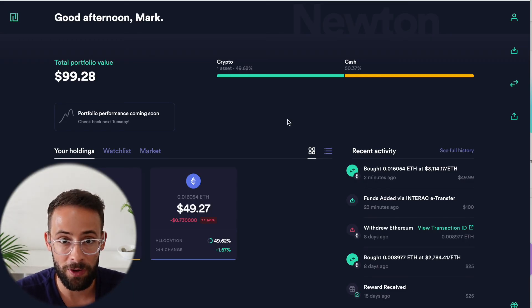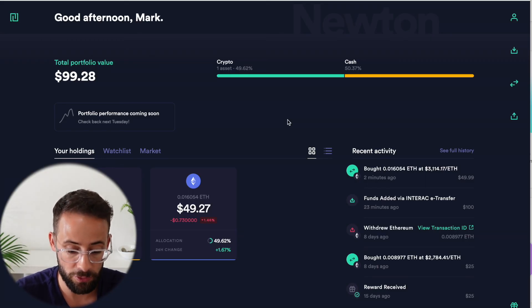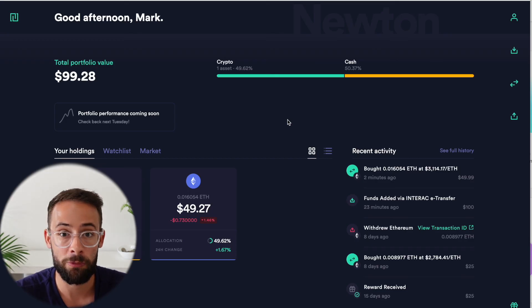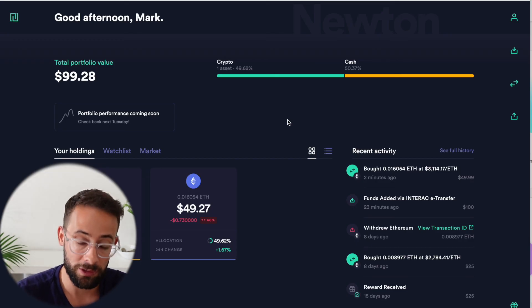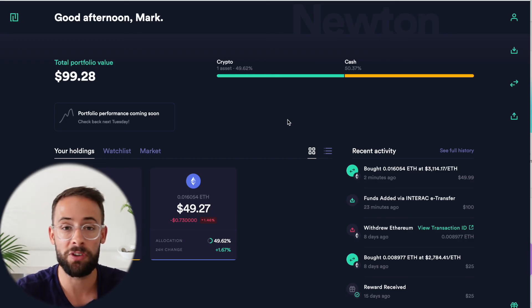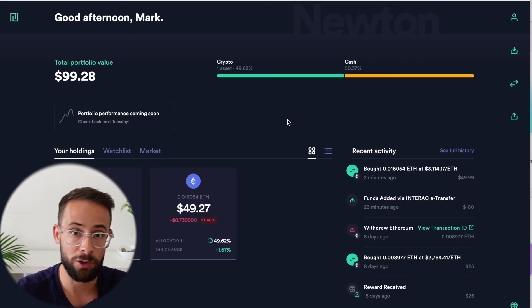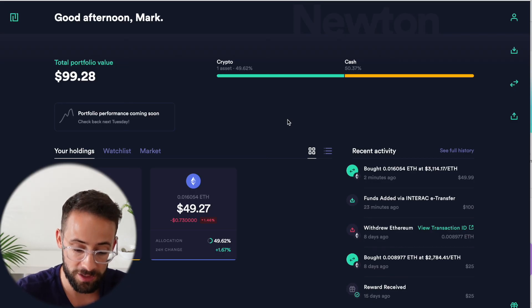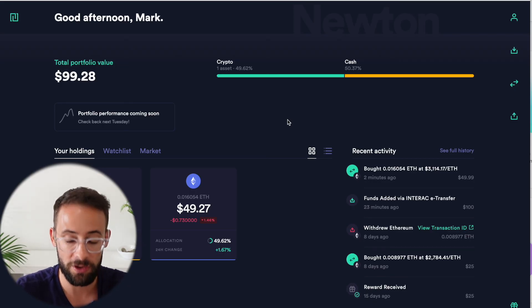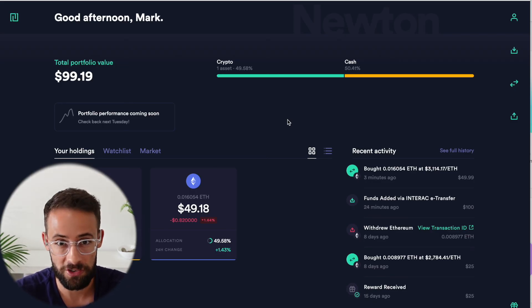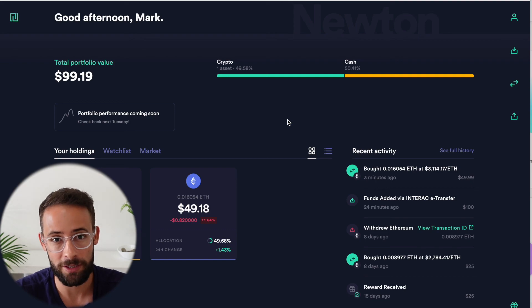So yes, hopefully you found this review and tutorial helpful. If you wanted to sign up for Newton, I will leave my link down below. And if you sign up with that link, you will get a $25 bonus once you fund your account and start trading. Thanks so much for watching and I hope you have a great day.